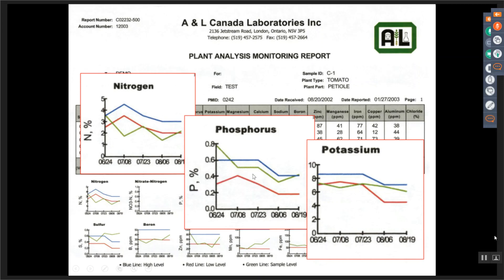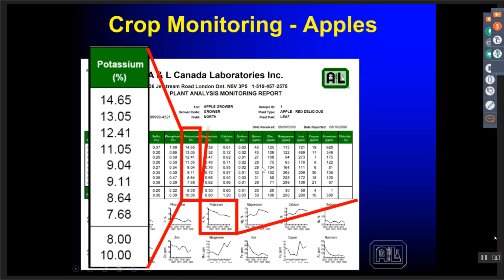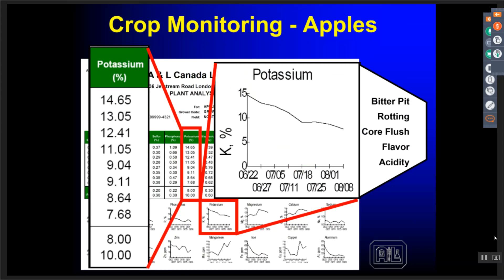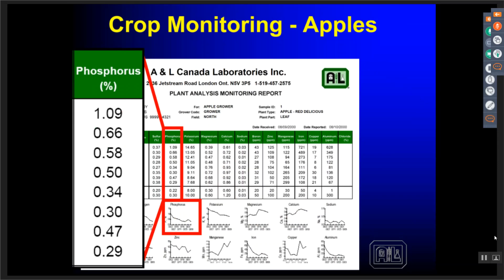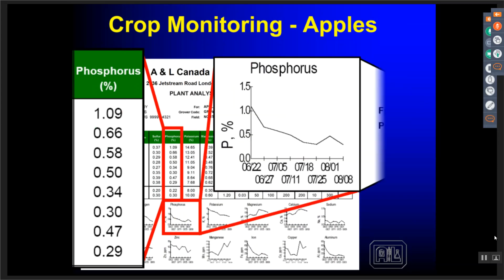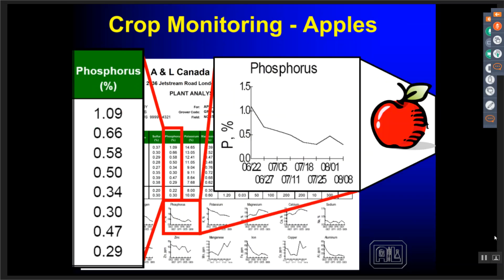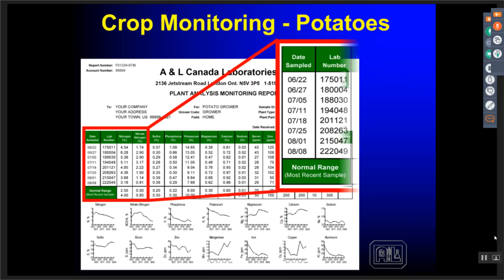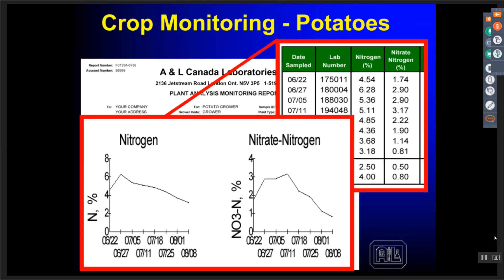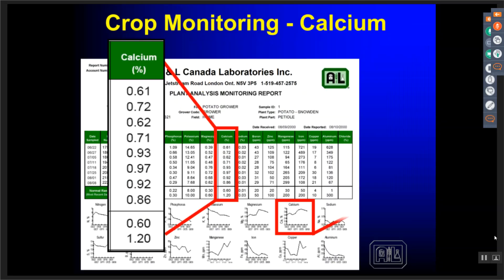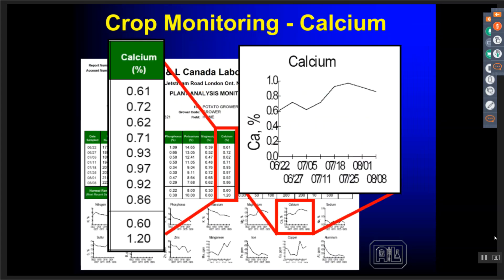We use crop monitoring programs for all kinds of reasons: apples with potassium deficiency, phosphorus issues, nitrogen levels in potatoes — both nitrate and total nitrogen — and calcium monitoring for shelf life and storability of different crops. It gives you an idea of what's going on in that crop as you're growing through the season so you can respond to it.